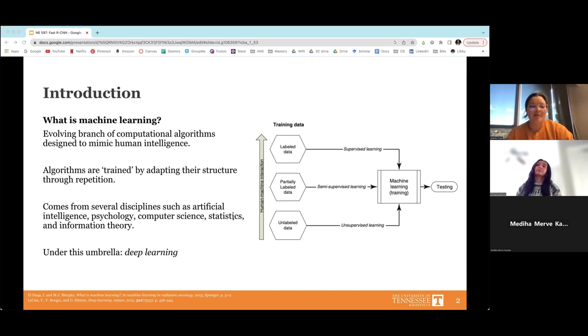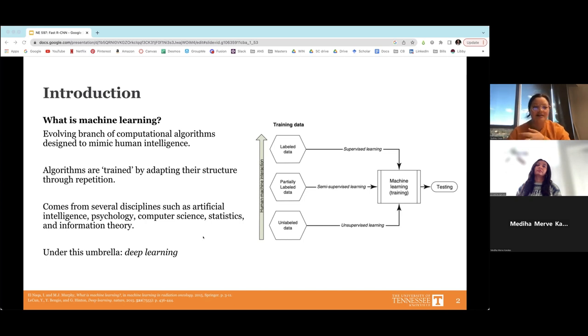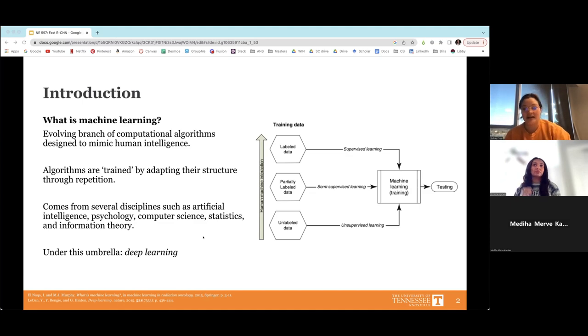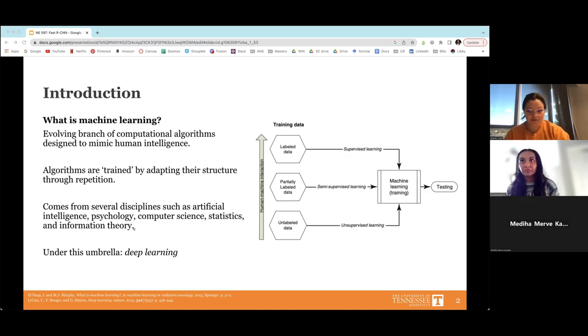Under the umbrella of machine learning, we see deep learning, which allows computational models composed of several different processing layers to learn complex patterns and representations throughout a dataset that has multiple layers to it.